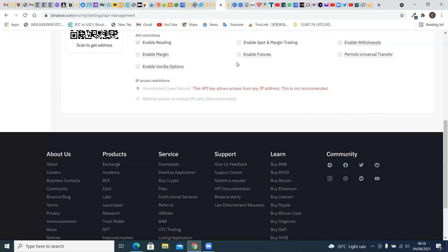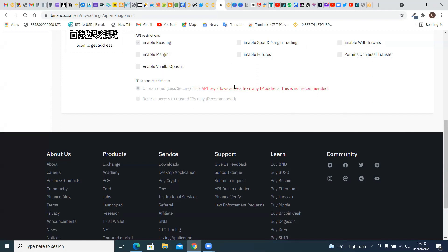I cannot show you the upper side of this API because my secret key and API key would be revealed, which I don't want. I've created my new API. The next thing I want to do is scan the barcode using my Royal Queue trading app. If you're using the same device to open both your Binance account and your Royal Queue app, you can simply copy and paste your API key and security key. Let's go to our Royal Queue trading app and scan.